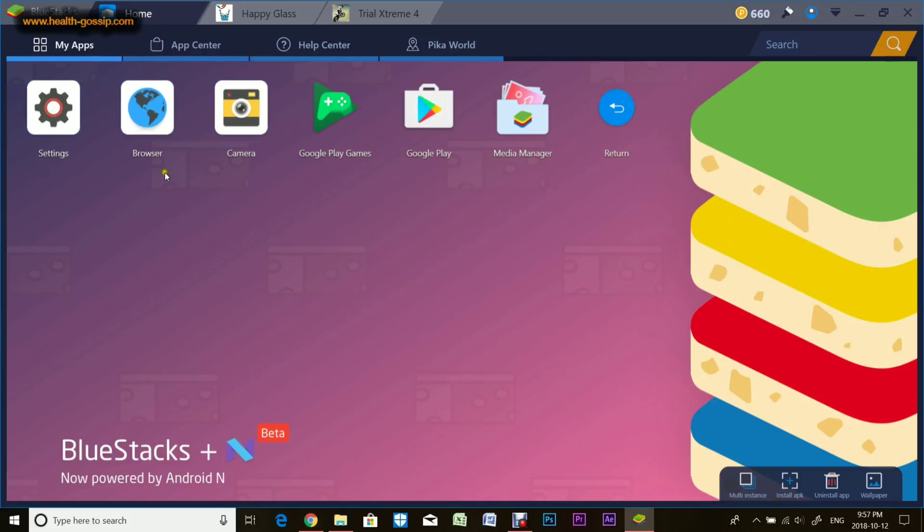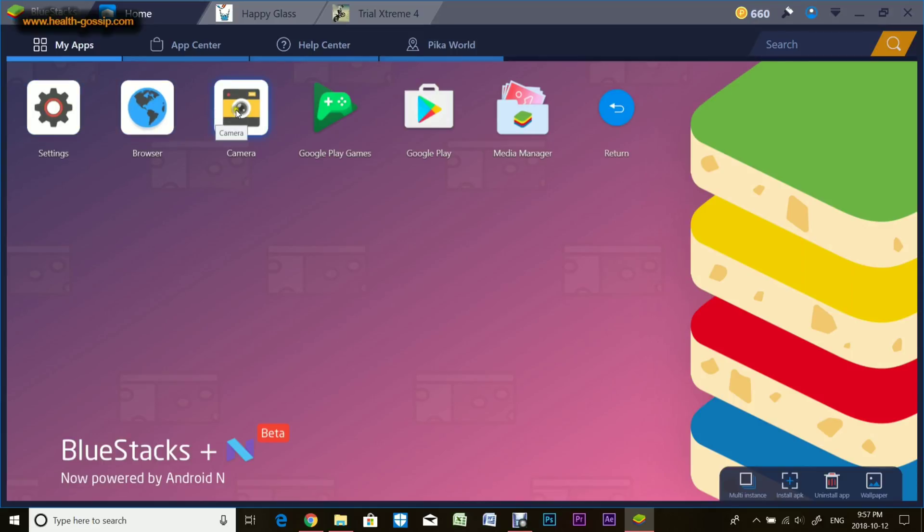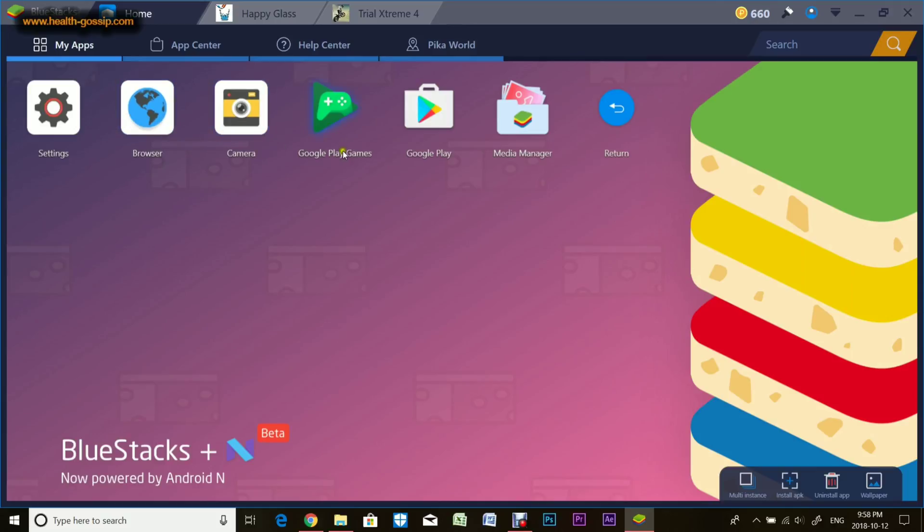Once you've set up, you get this home screen. There will be My Apps which are the system apps. Now I'll quickly talk through certain features about this BlueStacks Android emulator. It runs on Android N, so it's fairly new and updated.